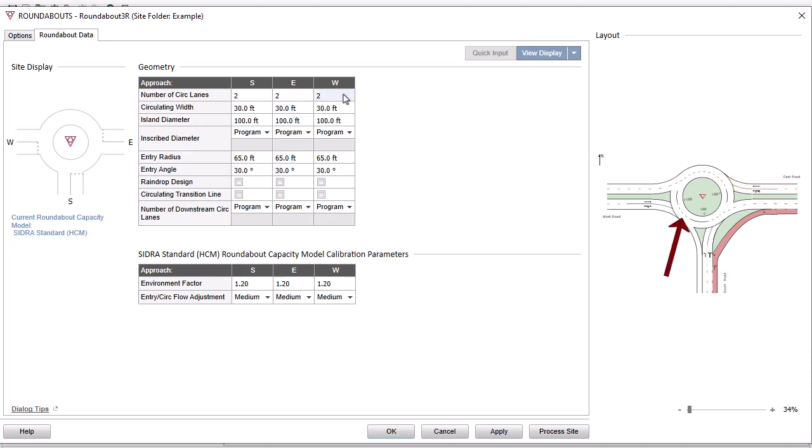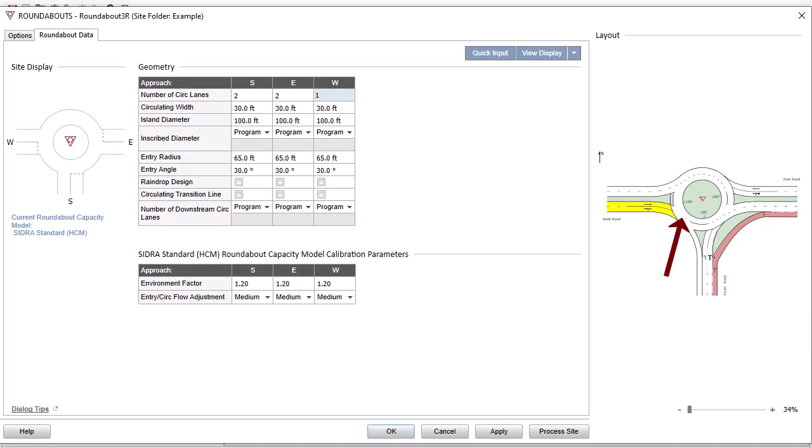In front of the West approach, change the number of circulating lanes to 1 and the circulating width to 25 feet.